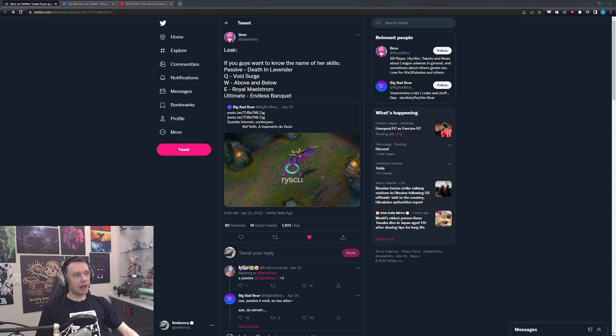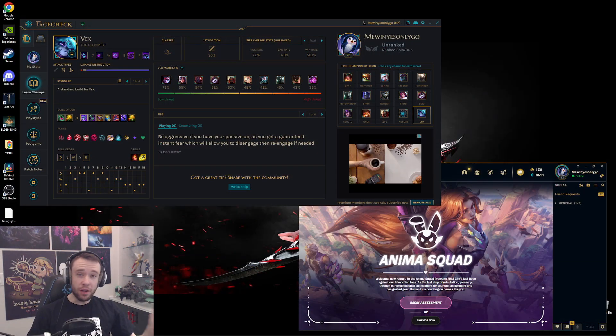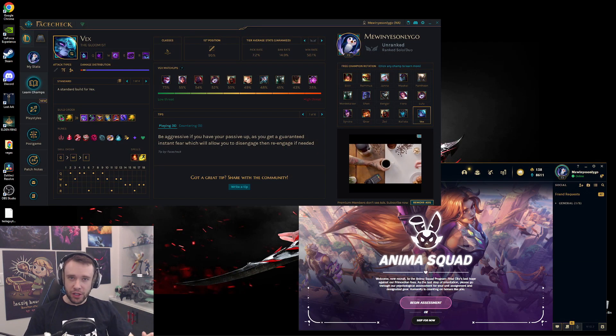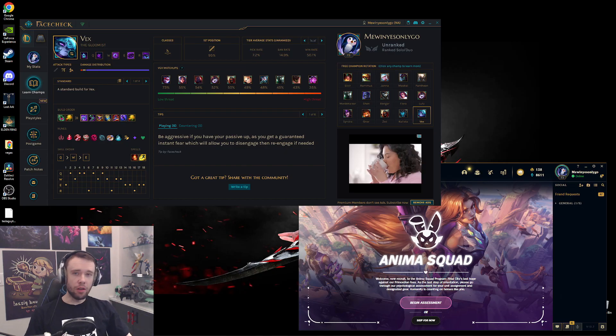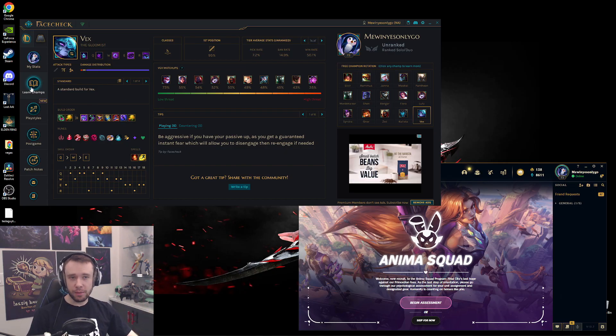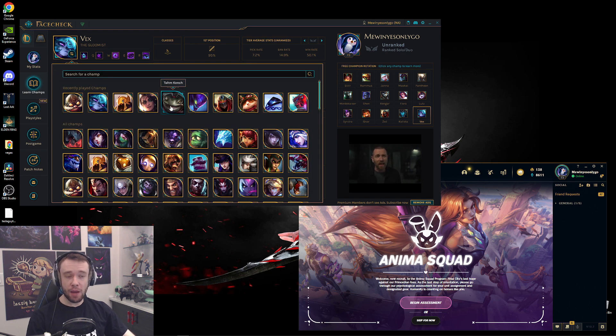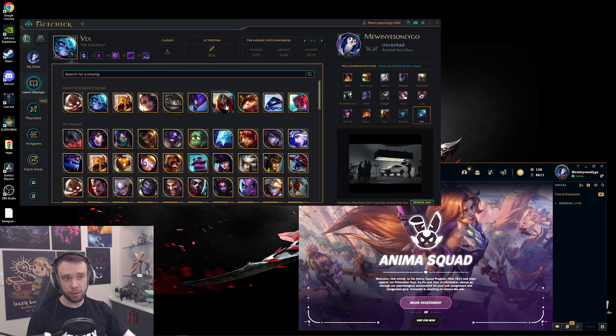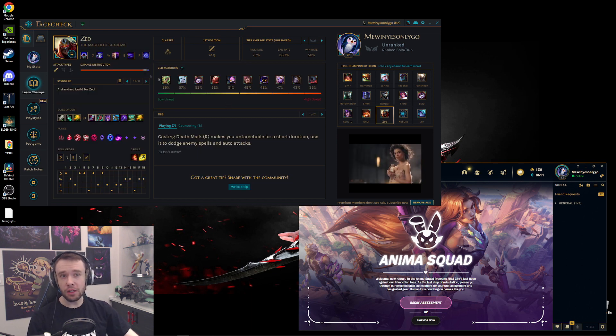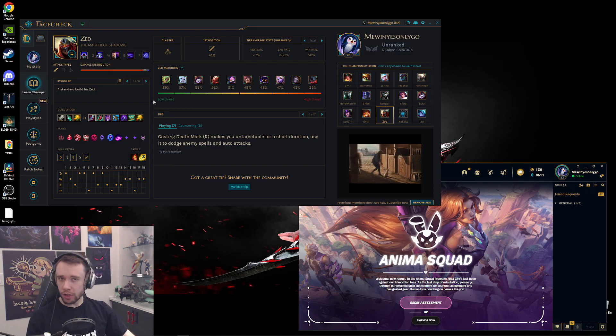So this video is sponsored by Face Check. Face Check is an all-in-one League of Legends app that gives you the tools to succeed. For instance, you can use the Learn Champs tab and learn literally any single champion in just a matter of seconds and in just a couple of clicks. For instance, you can go on Set and it'll give you pretty much everything you need to know about the champion, including what the champion does, the abilities, build. They also have a post-game analysis screen where you can compare and see how you actually did in one of the games that you just recently played.